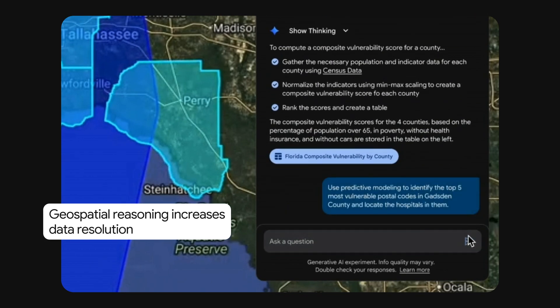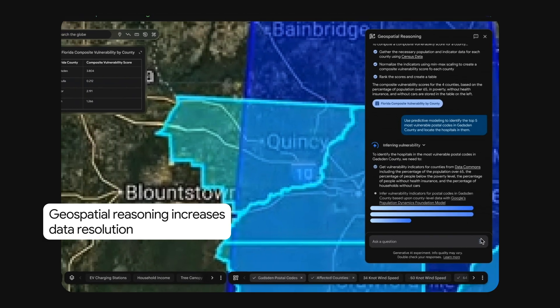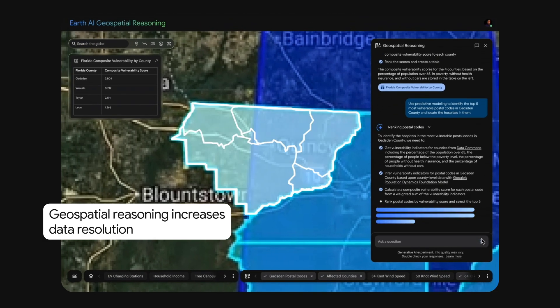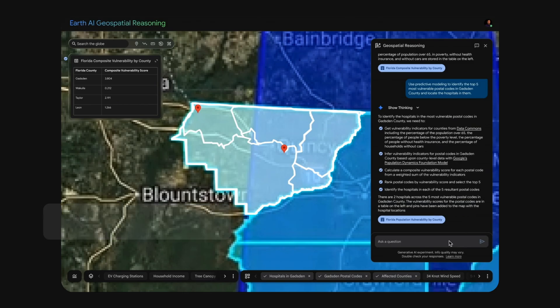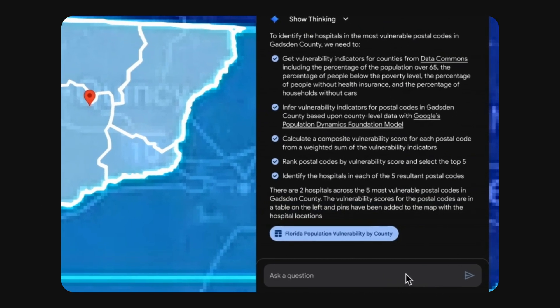Sometimes solving problems requires fine-grained data that simply isn't available. Google Earth AI's foundation models use embeddings to up-res data and make predictions in higher fidelity. In this example, we've asked for zip code-level vulnerability data but only have county-level data. To provide this, the agent calls Earth AI's population dynamics model, which generates zip code-level results from its embeddings.